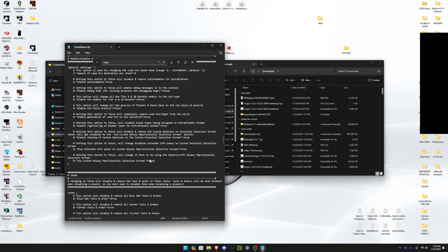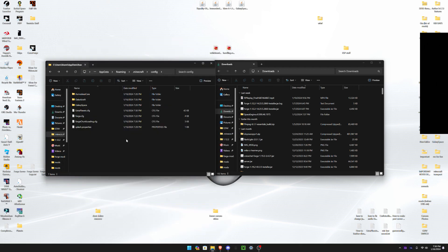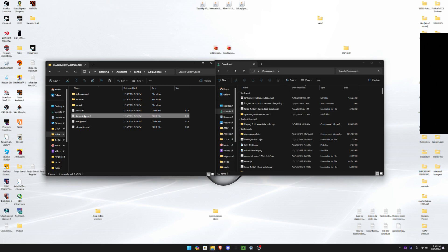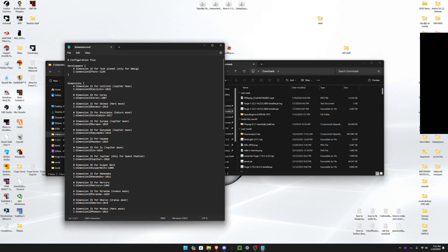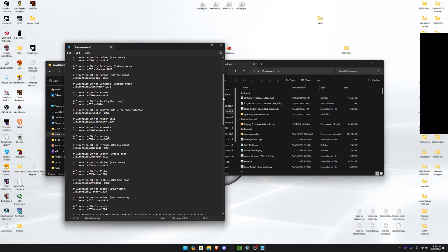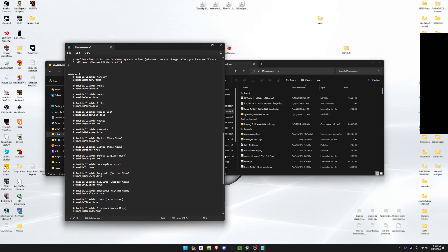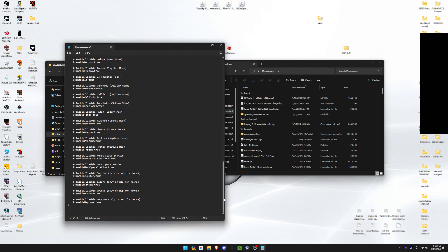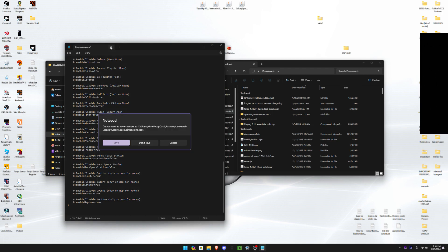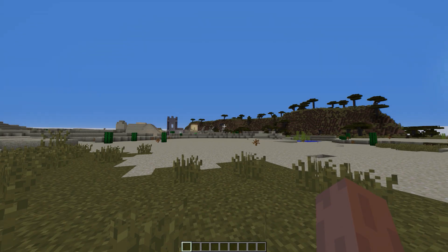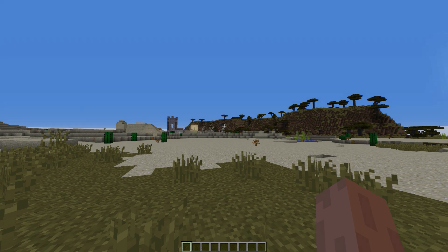After that, you want to go to Galaxy Space, go to dimensions, and scroll down until you see the space station. You want to put both of these to false. Both of them don't work, so you can't have one of them working, so you have to put both to false.